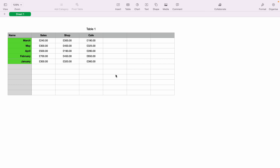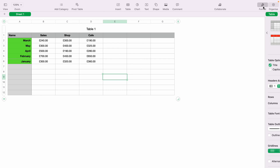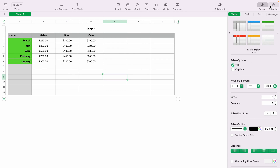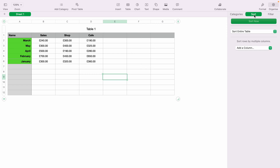I'll also show you how to do this with actual dates in a moment, but first let's show you how to sort in Apple Numbers. Come up to the right-hand corner and select Organize. On the Organize panel, select the Sort tab.